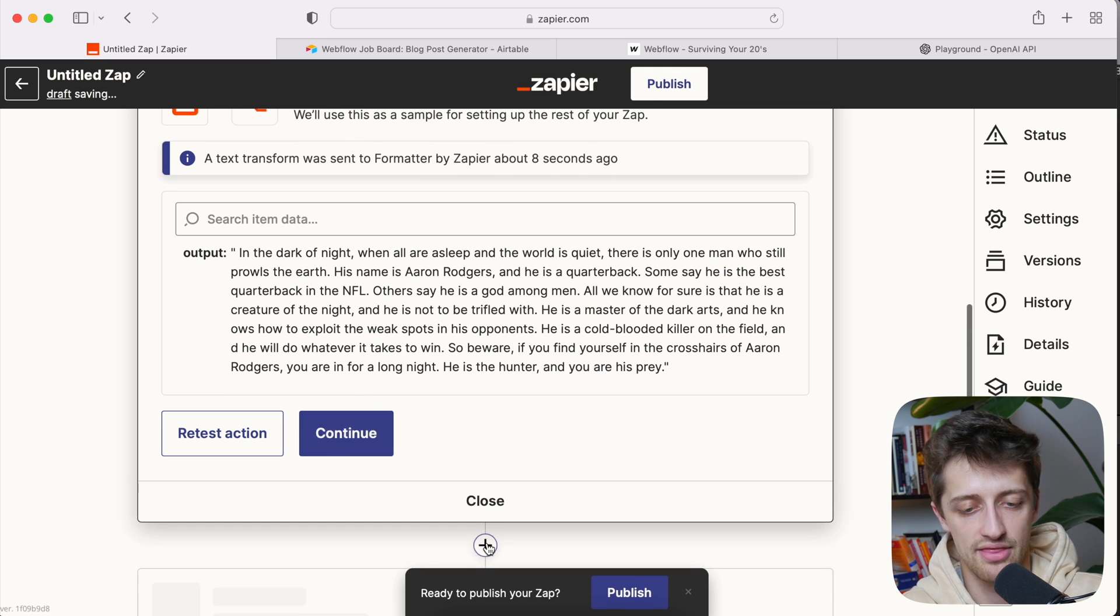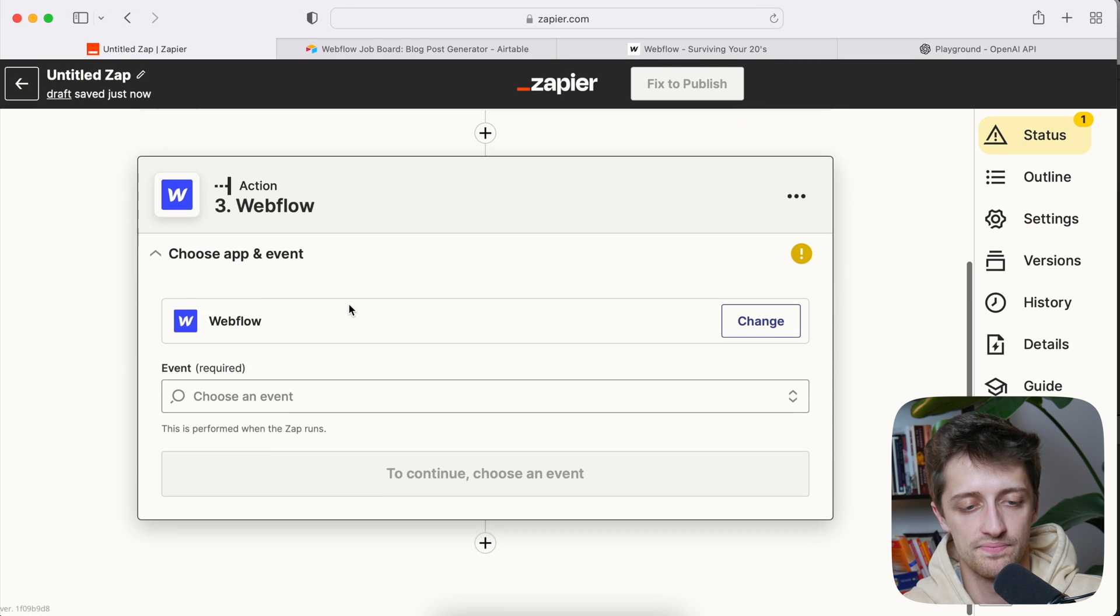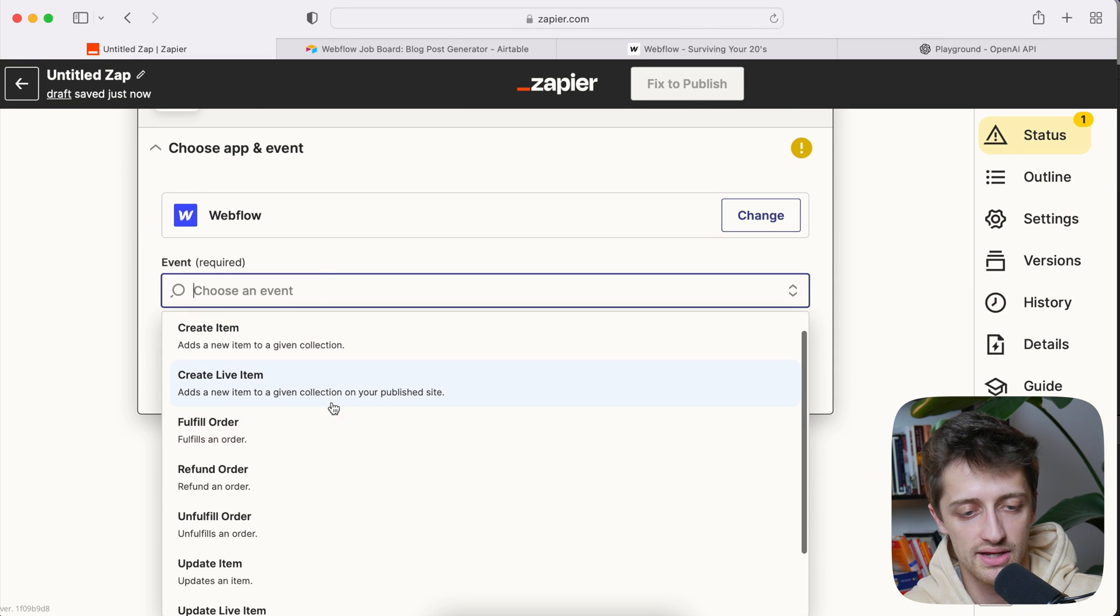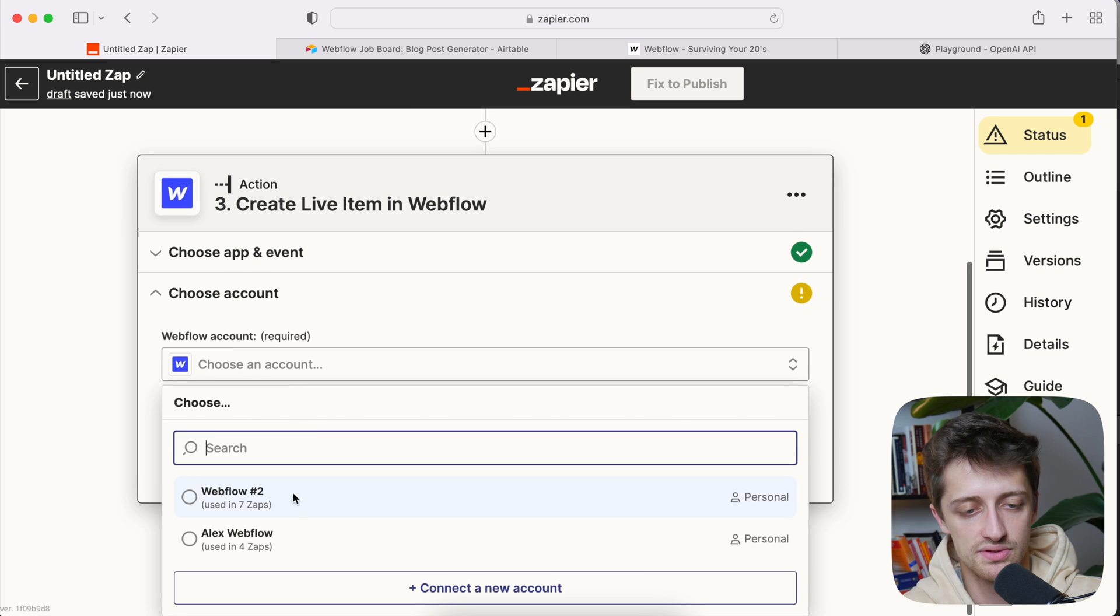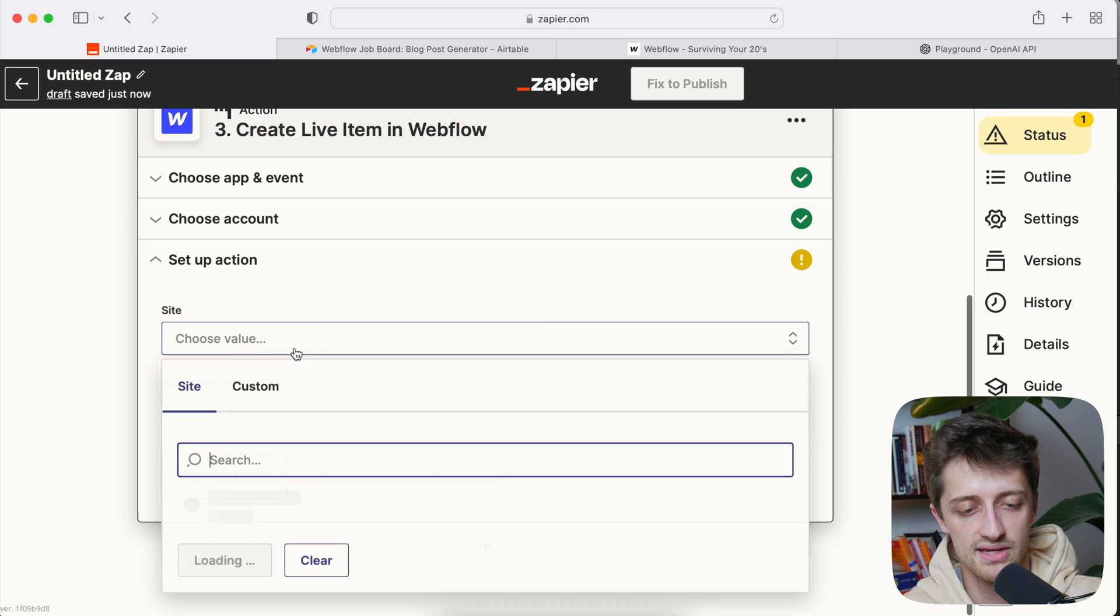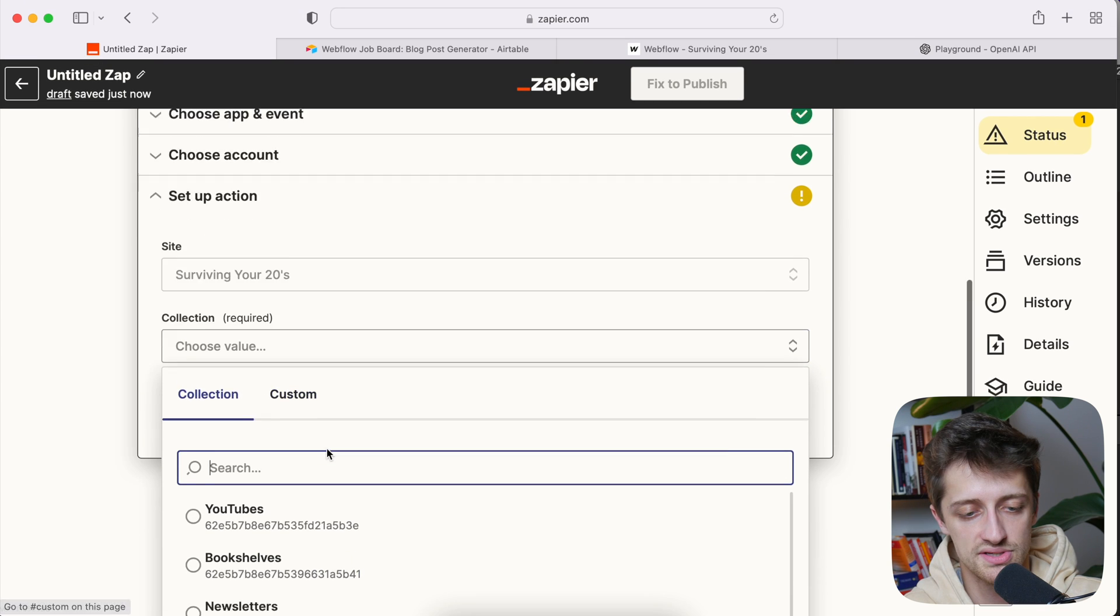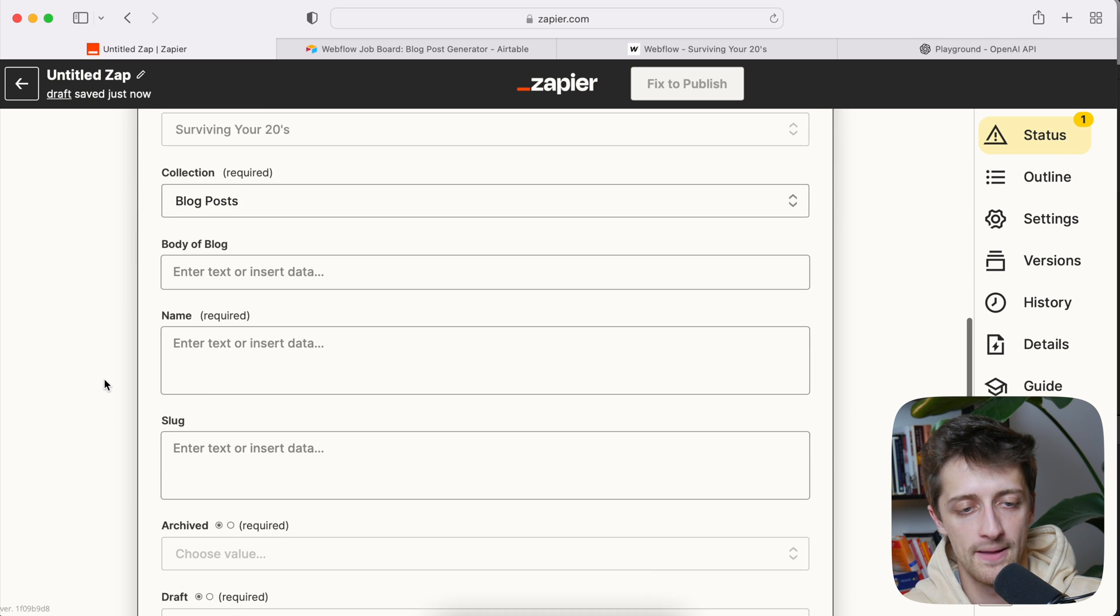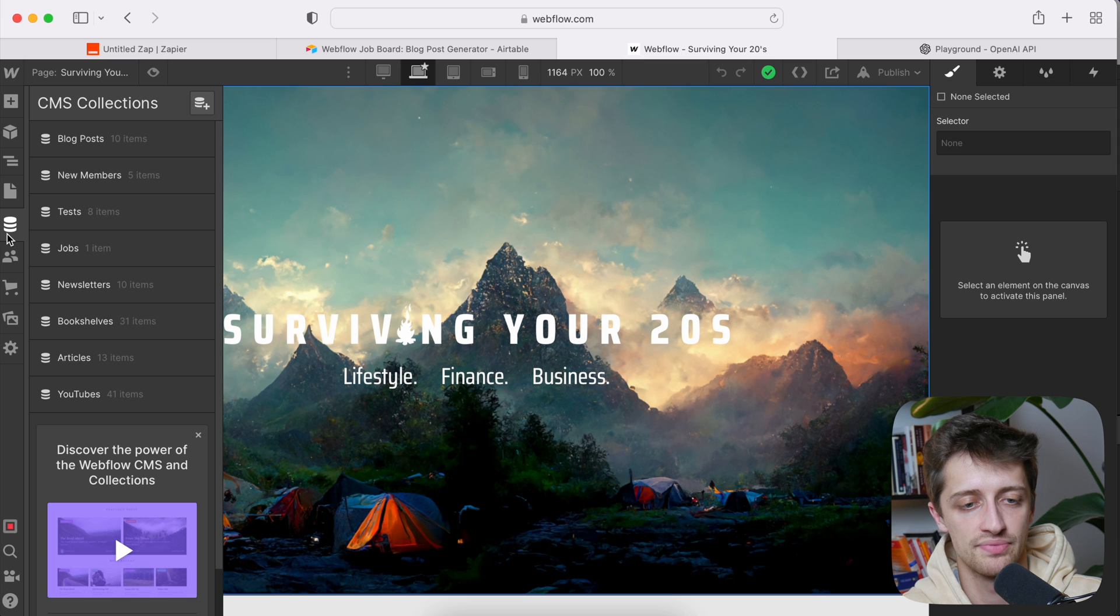Now the last thing I want to do is I want to add a third step where we send our blog post field to Webflow to a CMS collection I have in Webflow. So we're going to hit create live item and then link your account just like usual. Go to your site and then choose the collection that you want to update. For me, I have a collection called, I think blog posts right here. So I'm going to update my blog posts collection in Webflow. If you don't have a collection already set up, go, go set one up in Webflow. It's very simple. You just come right in here and add a CMS collection.